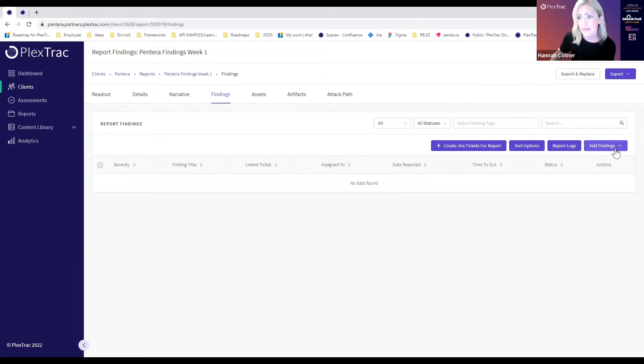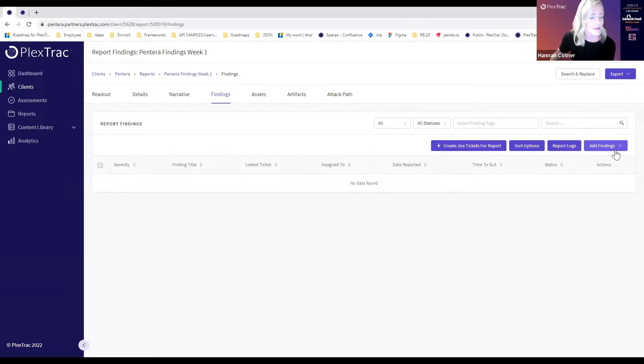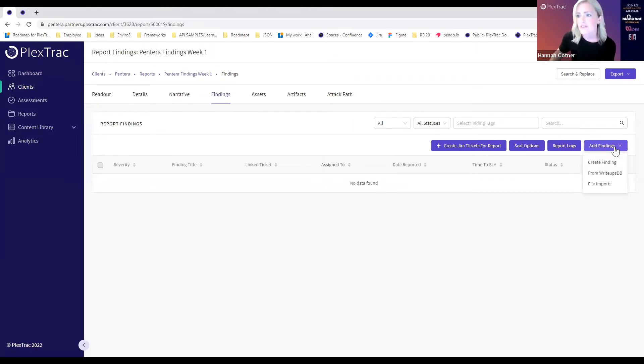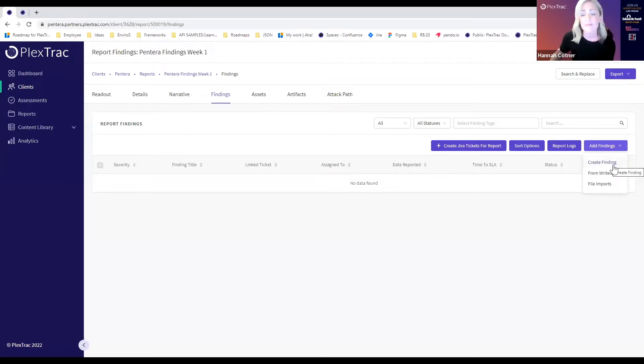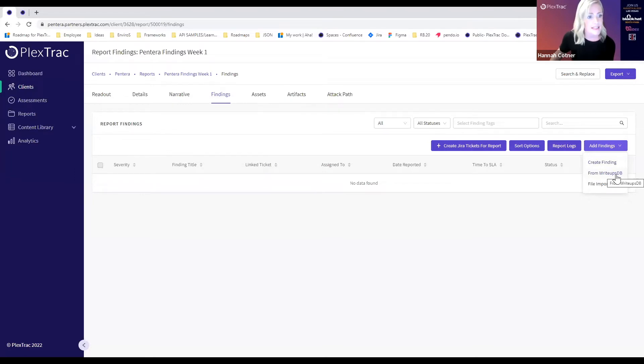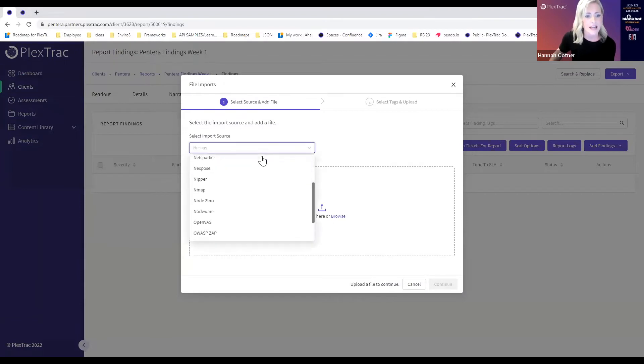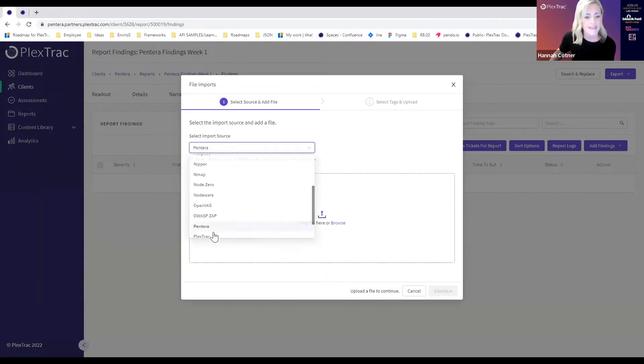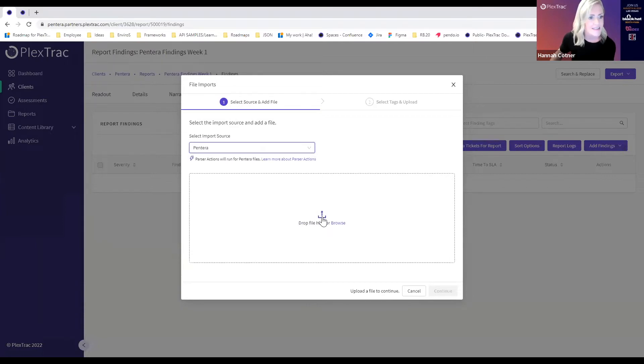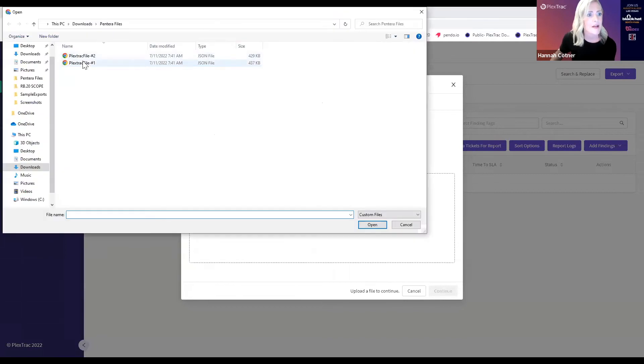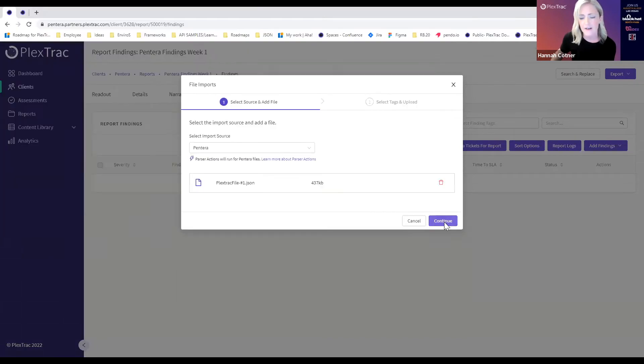Within the PlexTrack platform we offer a lot of options to get findings into the platform. We're all about aggregating all of the data you need to effectively communicate in your report. We have the ability to create them manually, a write-ups database you can develop in full, but for Pantera we're going to select from files and identify that this is a Pantera file which is custom to this export we've developed in partnership and upload our JSON file here.